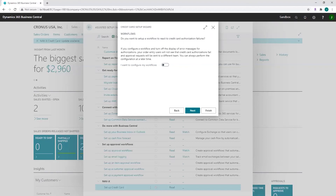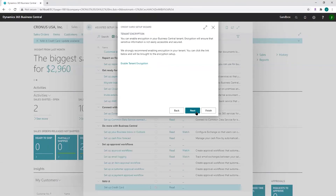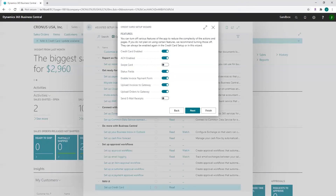A workflow has also been added — you can set up a workflow that alerts someone when a credit card transaction fails, allowing you to move responsibility for handling credit card issues from your order processors to your accounting team. Regarding data security: while the credit card data is not actually stored — it is sent to the gateway for tokenization — you still want to make sure stored data is not easily accessed. You can do this by encrypting the tenant data using the latest encryption technology available in Business Central.